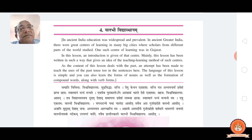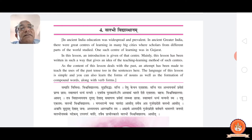Among them, Valabhi was one such university. Just as Nalanda University's name was high in the kingdom of Magadha, similarly in our Gujarat, Valabhi's name was also very high. Students from different areas and different countries came to learn, particularly in this university.